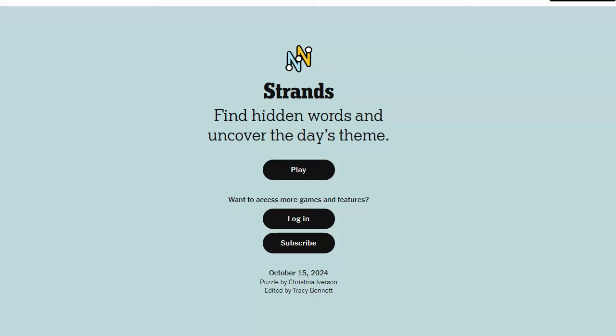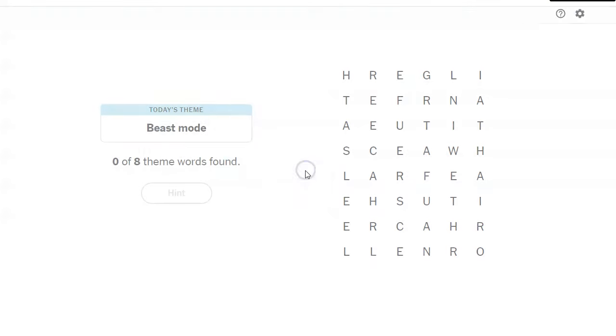Hi friends, this is Susie, your Candy Crush Guru. It is October 15, 2024, and the Strand's theme of the day is Beast Mode.